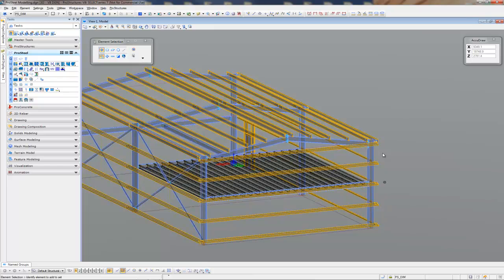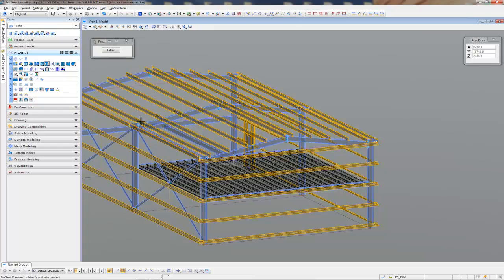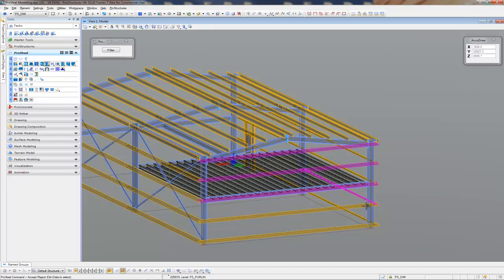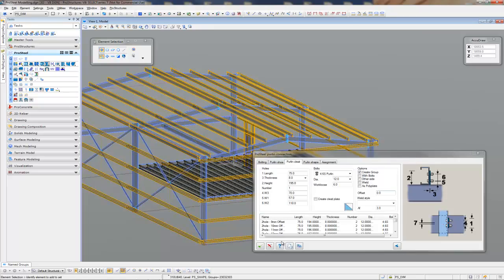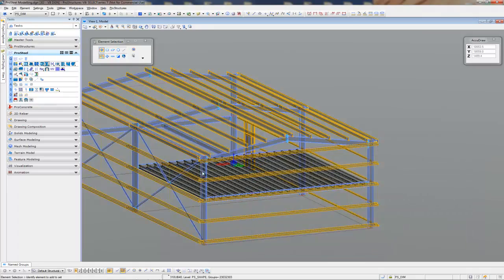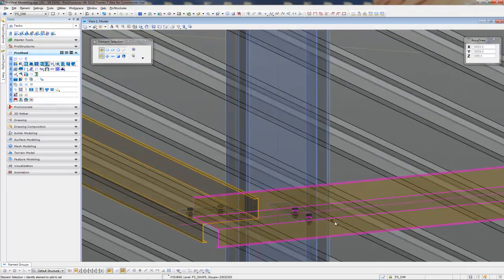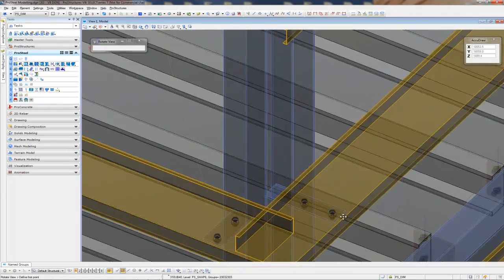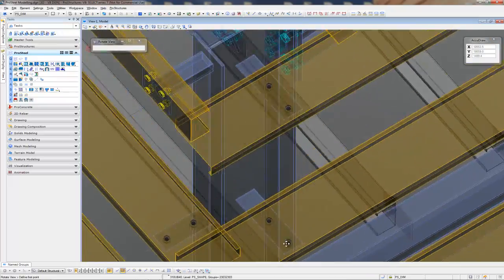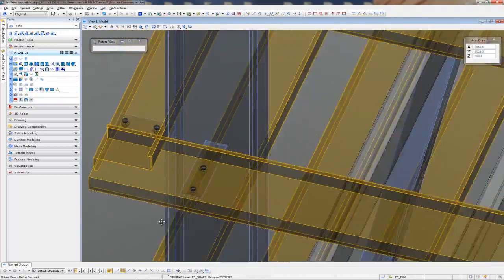But the final thing, I've just got to put some girt cleats on that. So using the purlin connection, just run around and we'll grab those girts. There we go. I'm sure to pop those in there nice and neat, which it did.